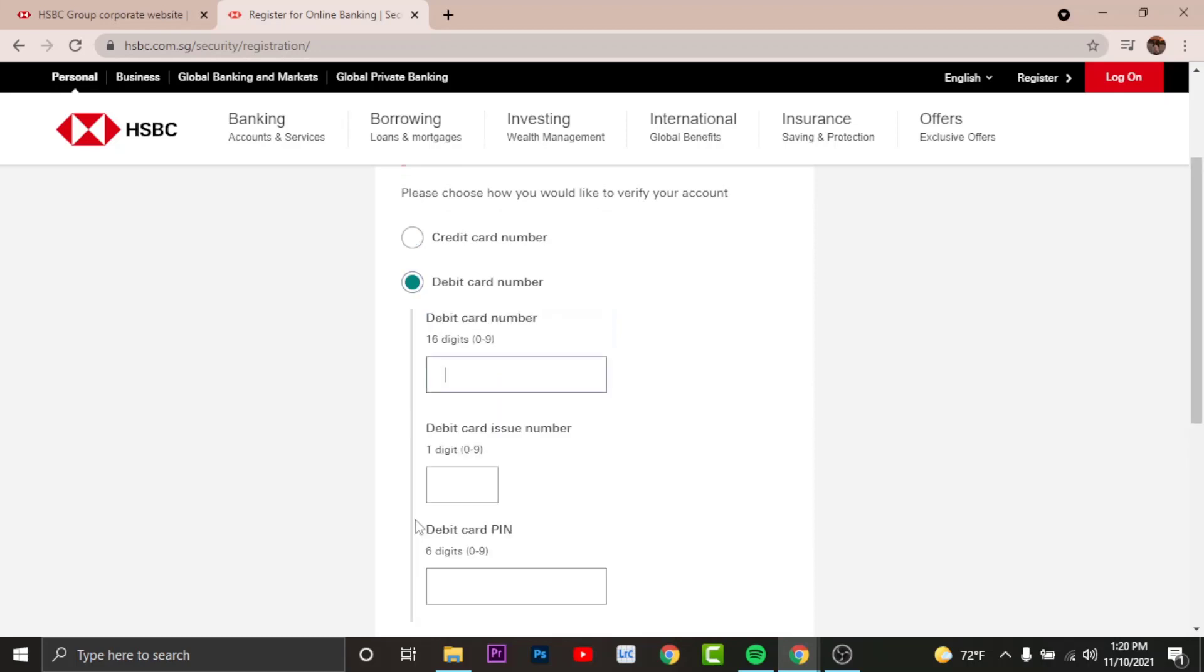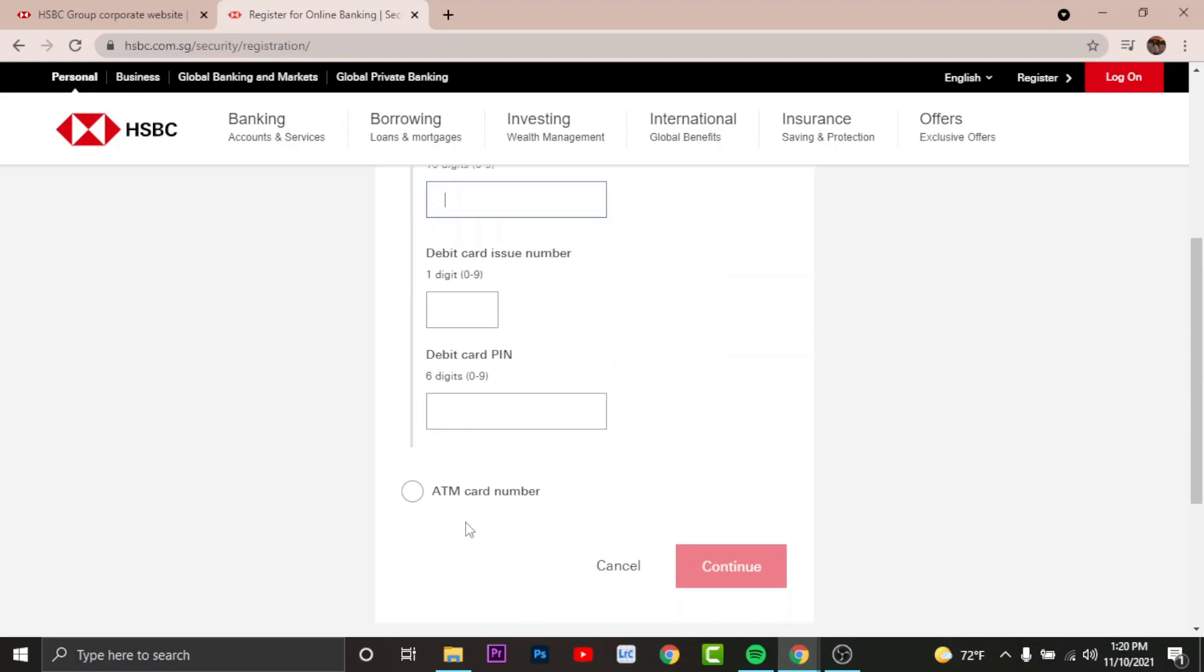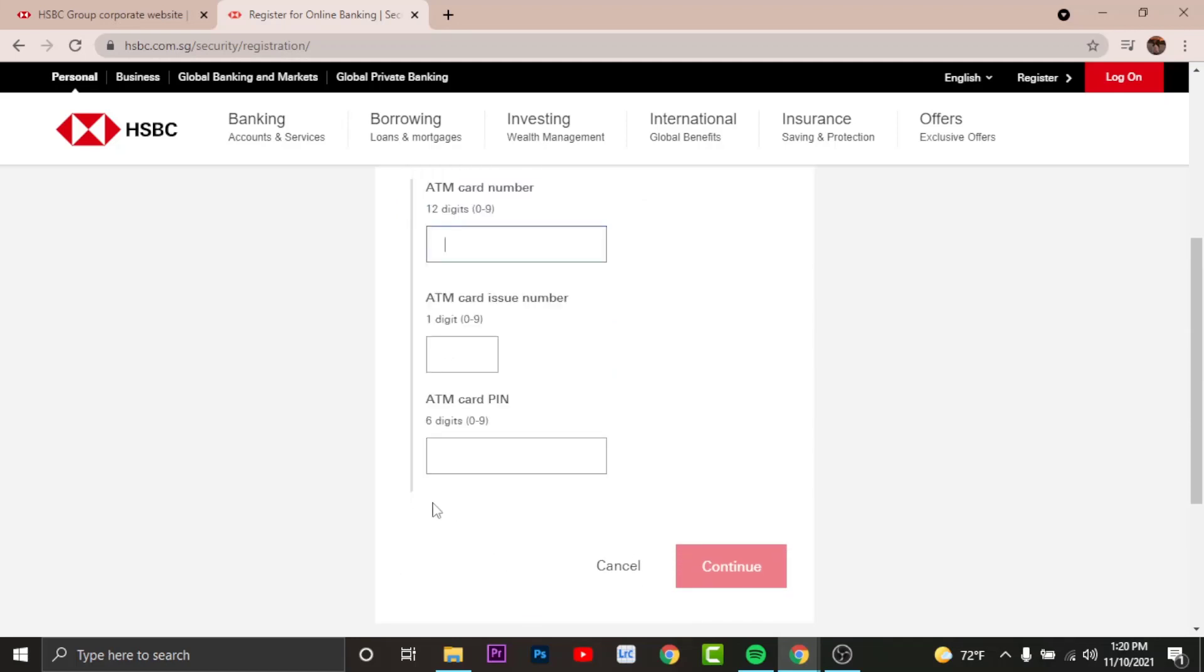Similarly, if you choose the debit card number, then you'll have to enter your debit card number, debit card issue number, and your debit card PIN. And if you register with the ATM card number, then you'll have to enter your ATM card number, ATM card issue number, and ATM card PIN.